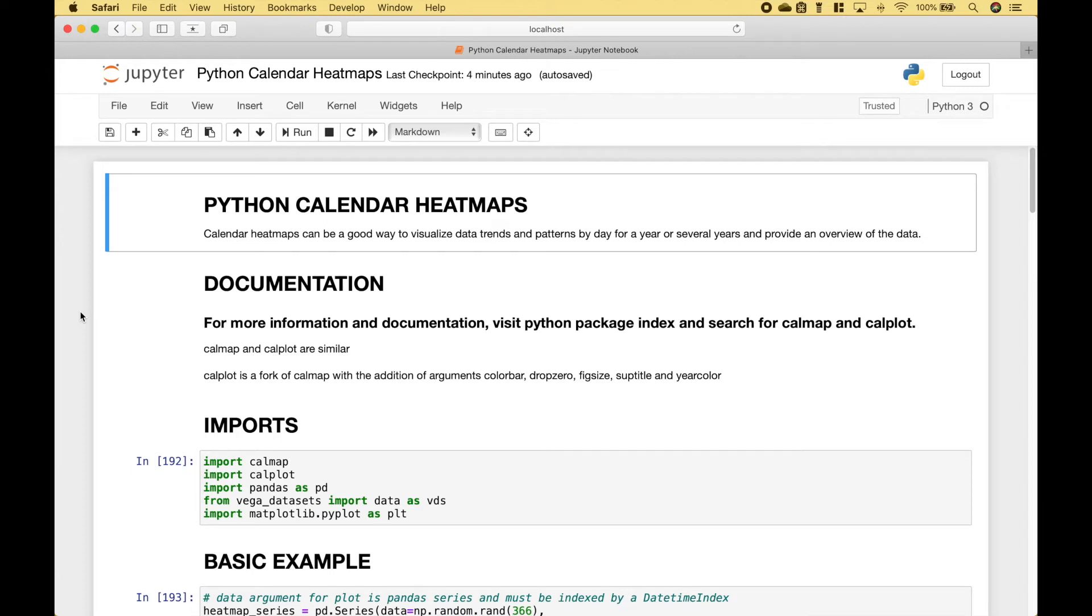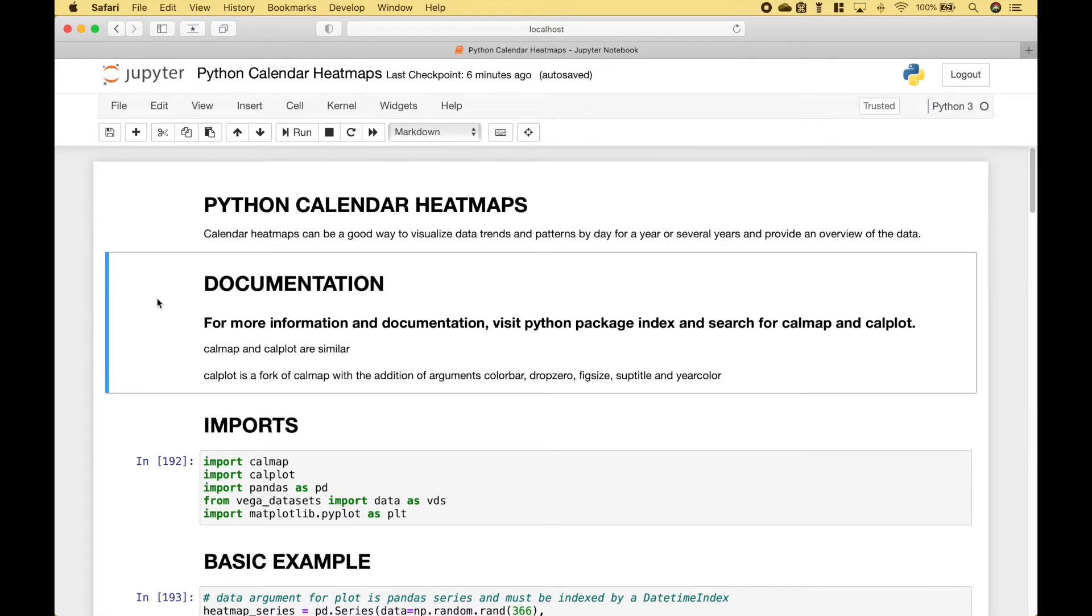Welcome back everybody! In this Python tutorial we're going to go over how to create calendar heatmaps with calmap and calplot. For more information and documentation, visit the Python package index and search for calmap and calplot.